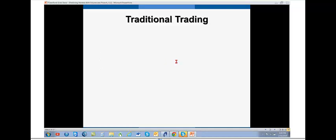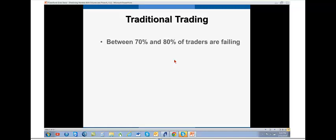A very brief introduction to volume. You know, traditional trading has a huge failure rate. 70% to 80% of traders are failing. We hear that. There are various reasons why.